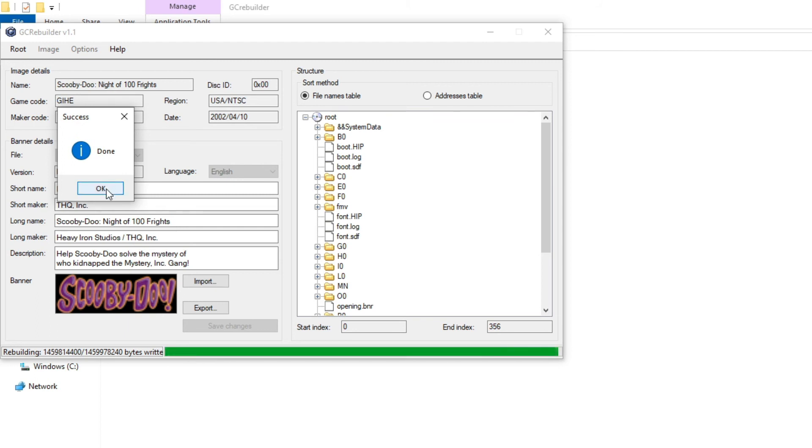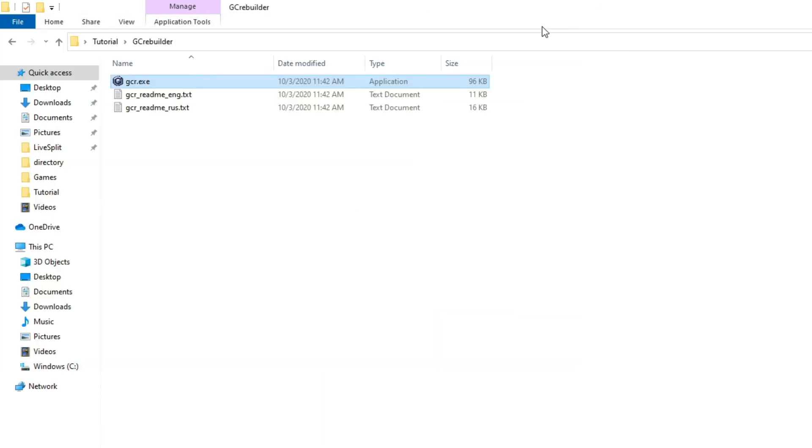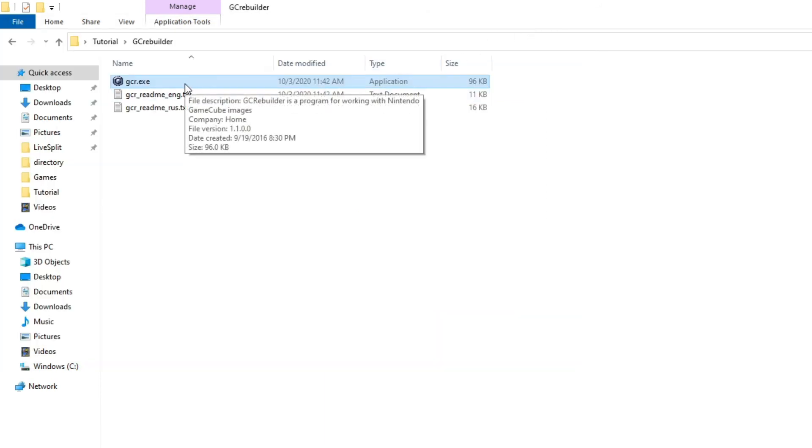So once you're done, select Done, click OK, and now let's X out of here and actually test the game out.